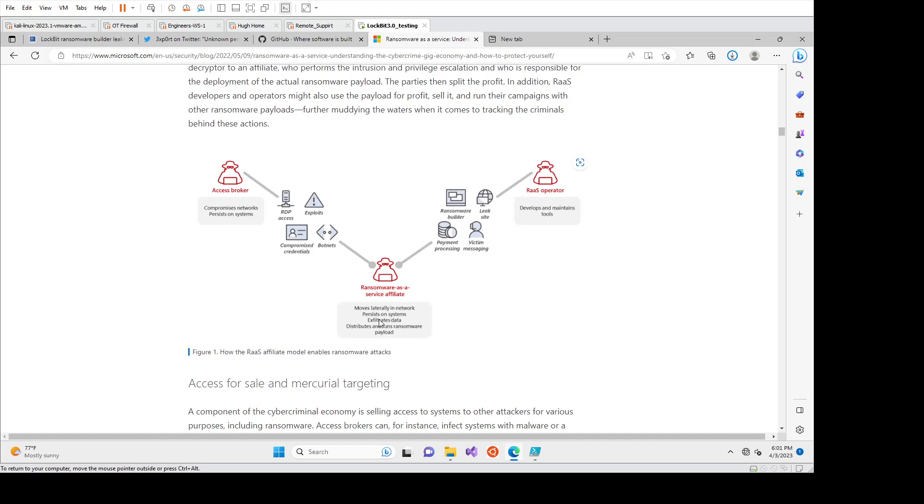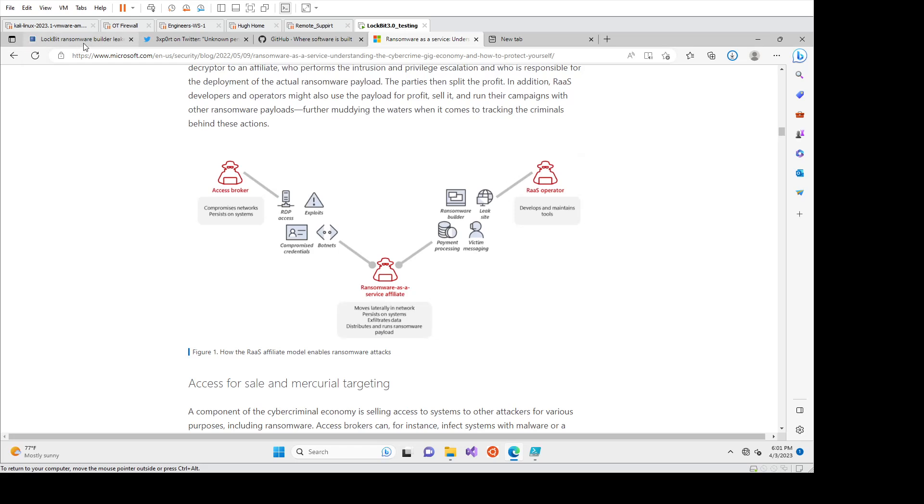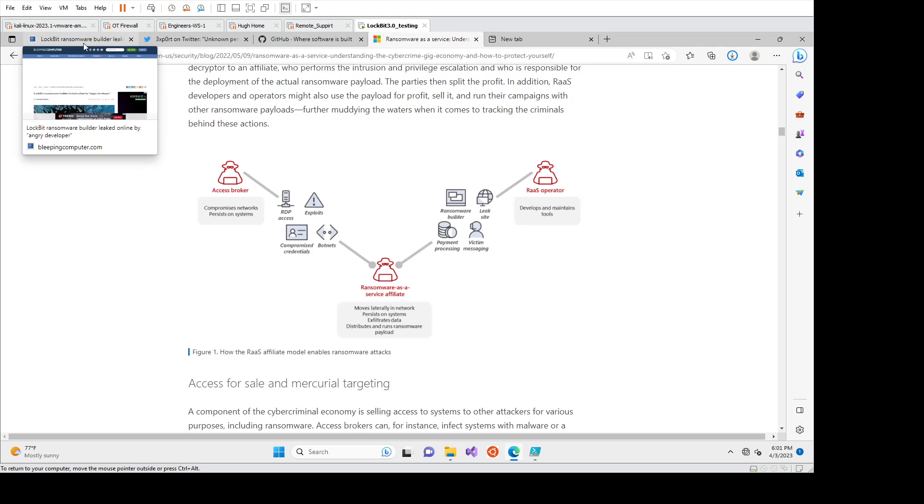Particularly in ransomware cases, that last one, what did they take? Because you've then got reporting requirements to the different government bodies for if you've had PII taken. So what I want to get into next is the Lockbit ransomware itself and kind of where it's evolved.